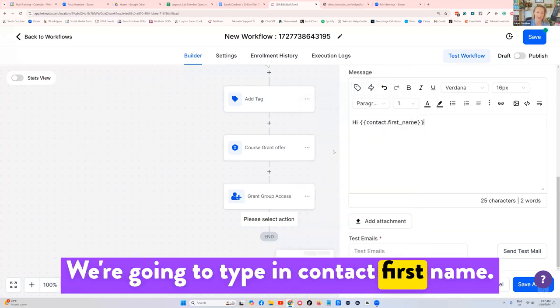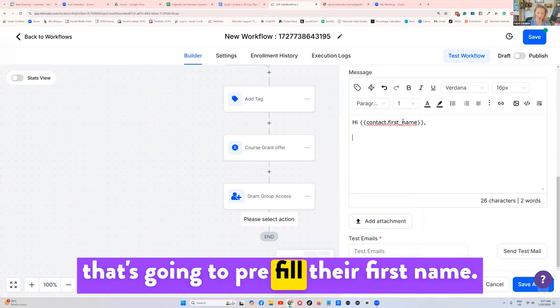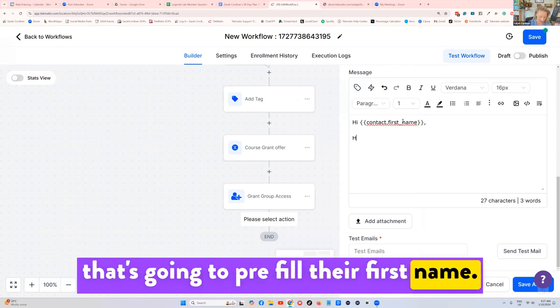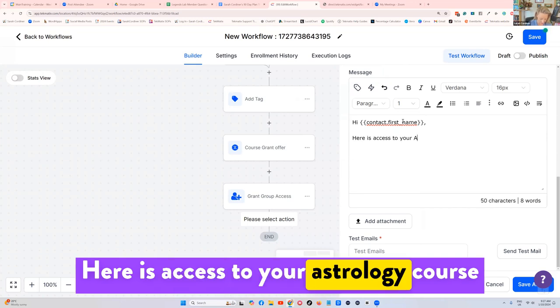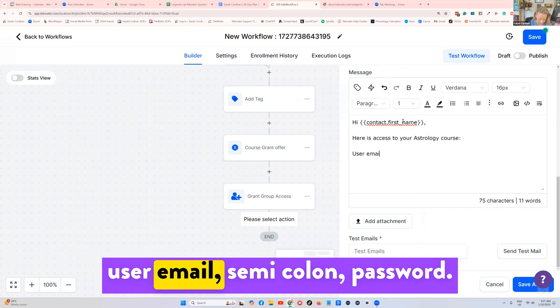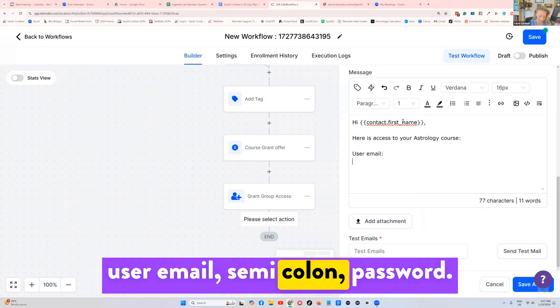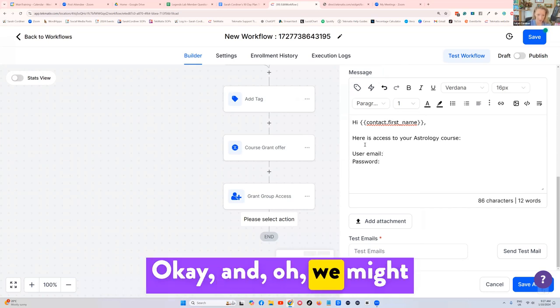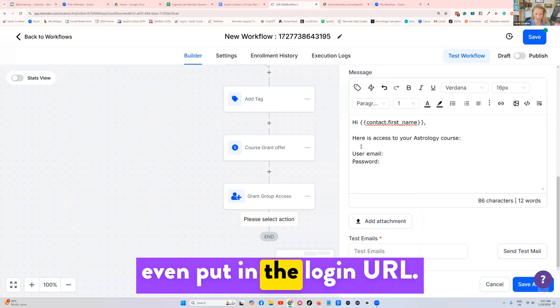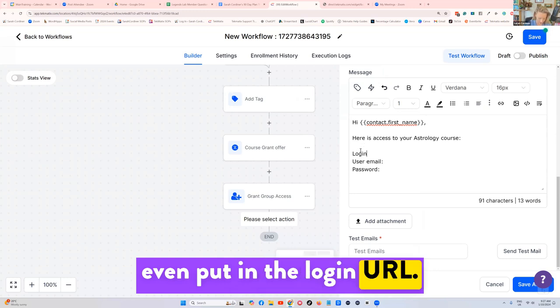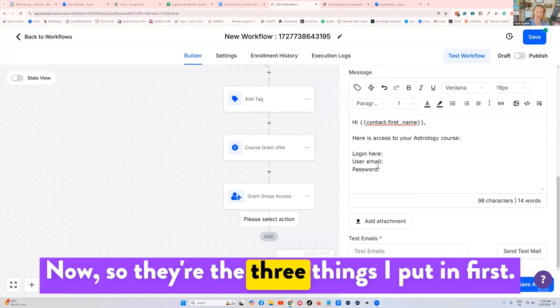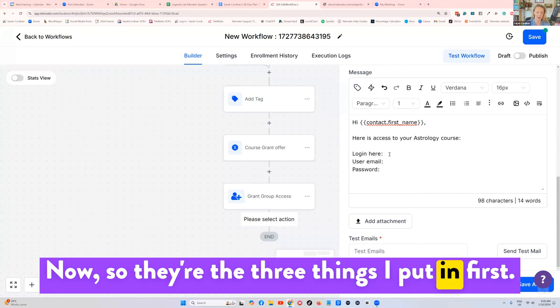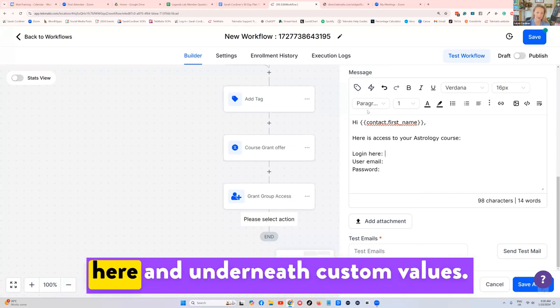So this label looking thing here when we hover over it says custom values, we're going to type in contact first name, you see this little code comes up, but that's going to pre fill their first name. Here is access to your astrology course. And this is where we might put in your user email, semi colon, password, okay, and oh, we might even put in the login URL. Log in here. Now, so they're the three things I put in first. Now put your cursor next to login here.